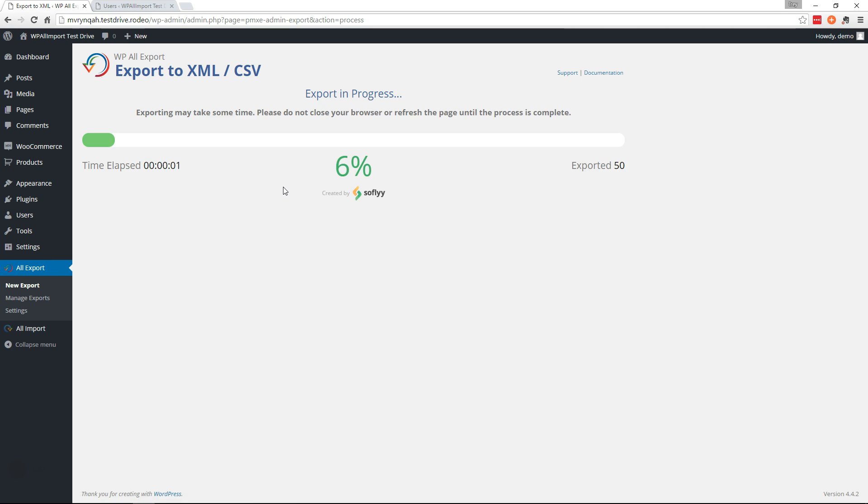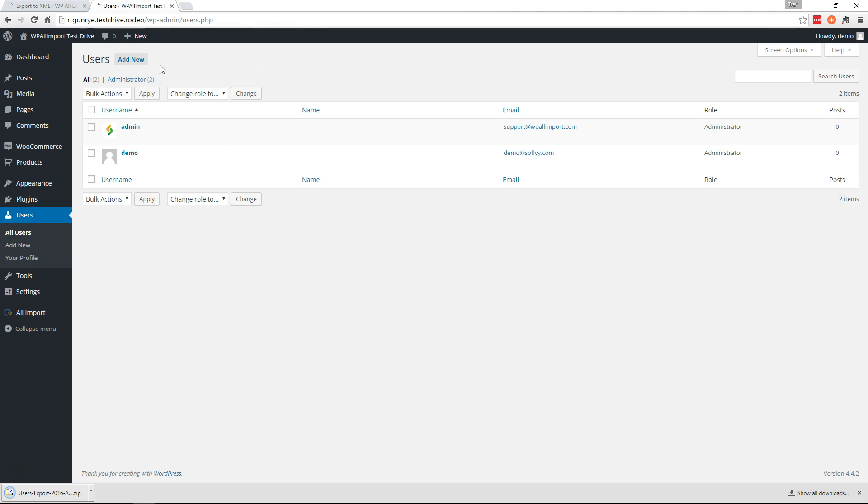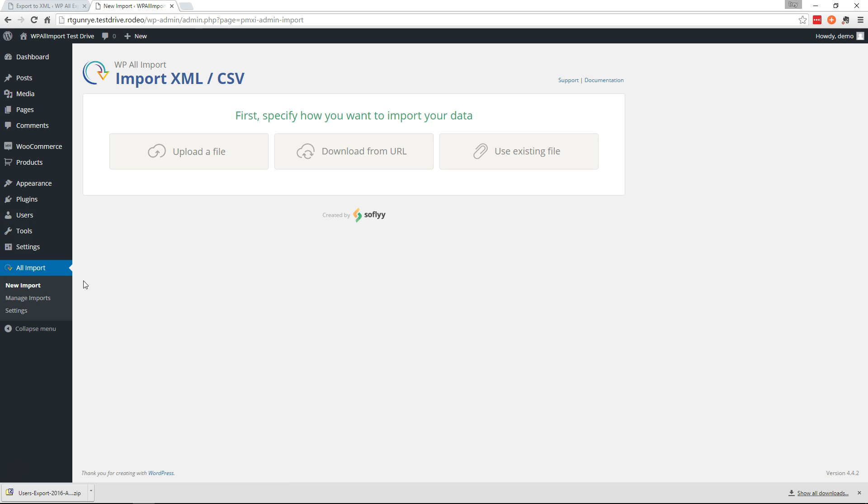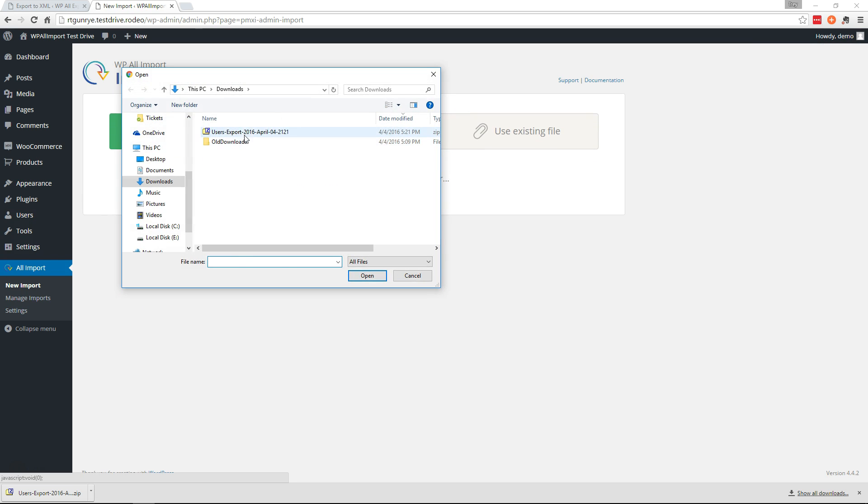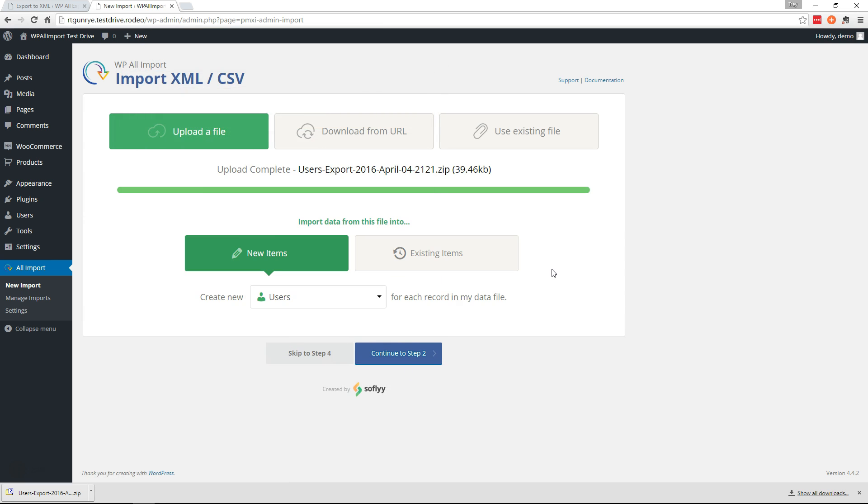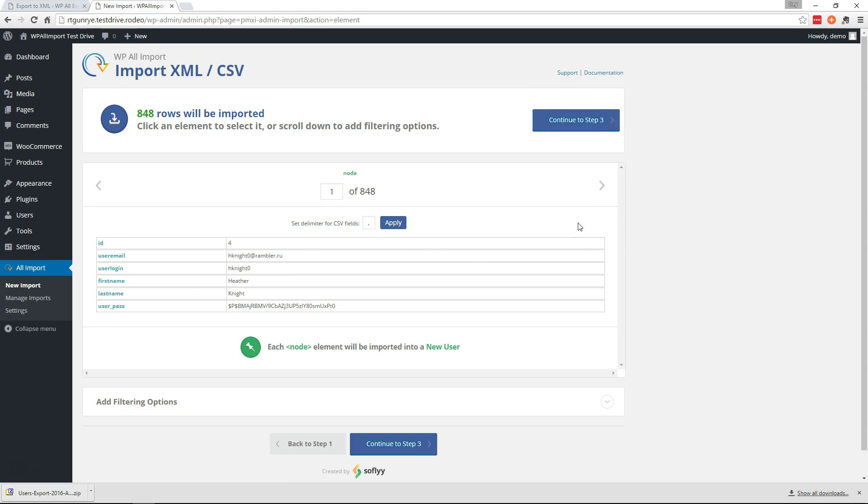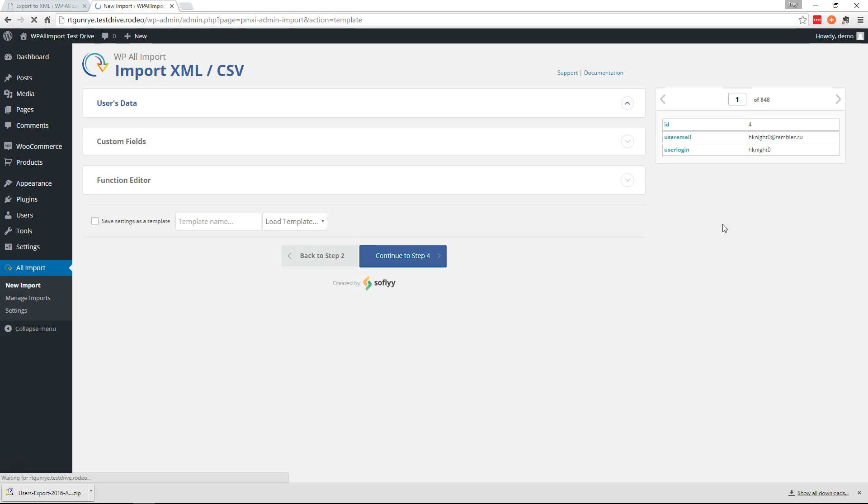So we'll continue to step three and run the export. I'm gonna pause the video while this export runs. Alright now let's grab the bundle here and go over to the new site. Now before we run this we can go and start the new import. So let's go to new import, upload that bundle, and we'll continue to step two and continue to step three.